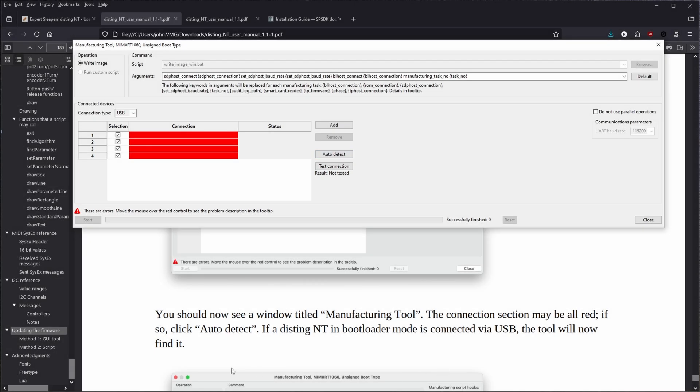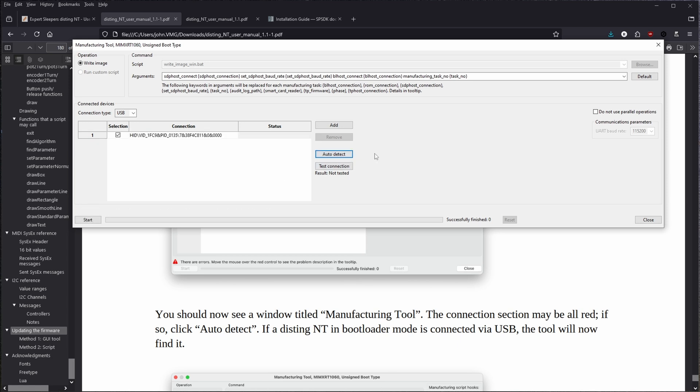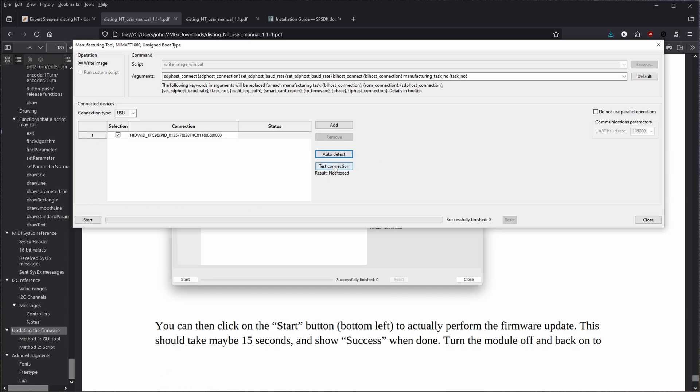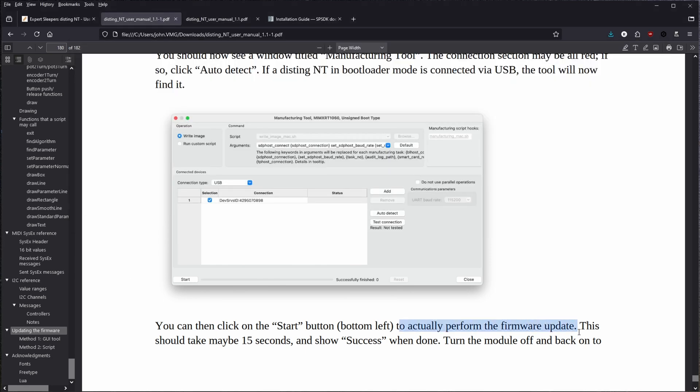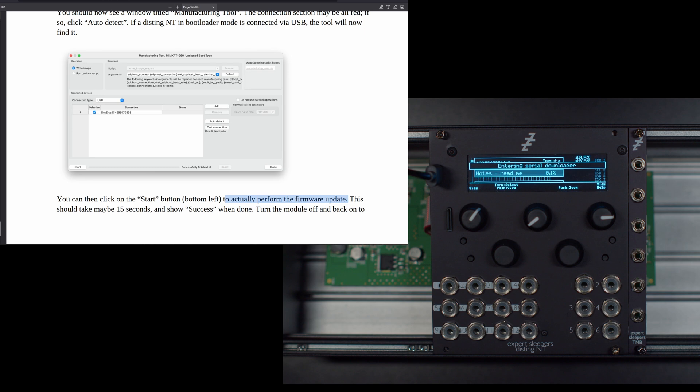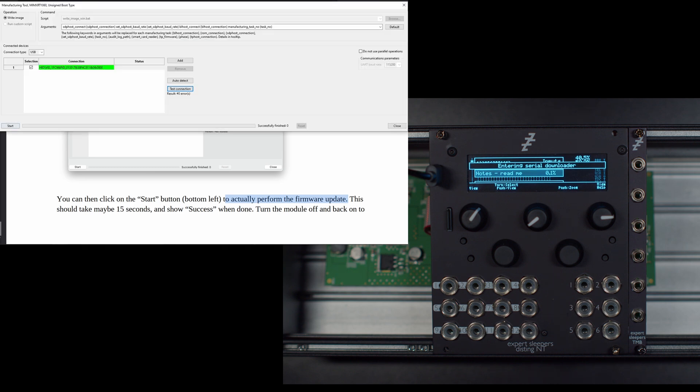So now it's telling me the connection may still be all red. If so, click the auto detect. So let's click auto detect. Alright. So we auto detected. We now tested. Everybody seems to be happy over way down here in the bottom is the start button to actually perform the firmware update. This should take about 15 seconds and show success. So let's see what happens when we do that. What's the worst that can happen?